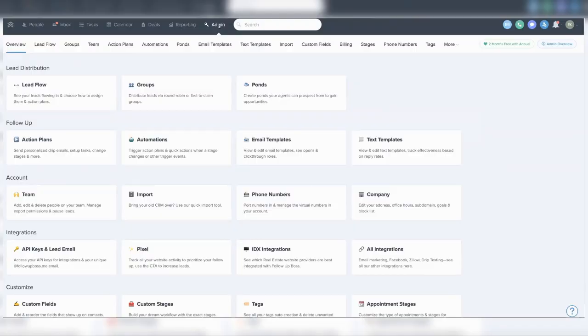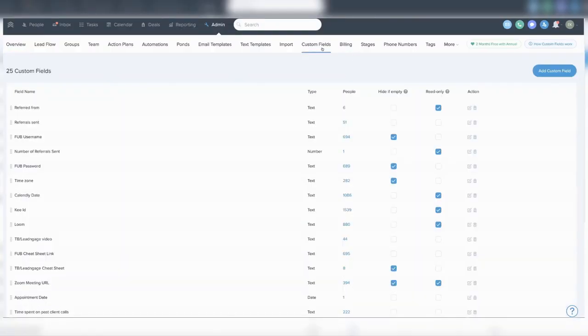In order to set up this tracking system, you will need to have admin access and also owner access to an account to access custom fields. In Follow Boss, you will click the admin button at the very top and then click more custom fields.